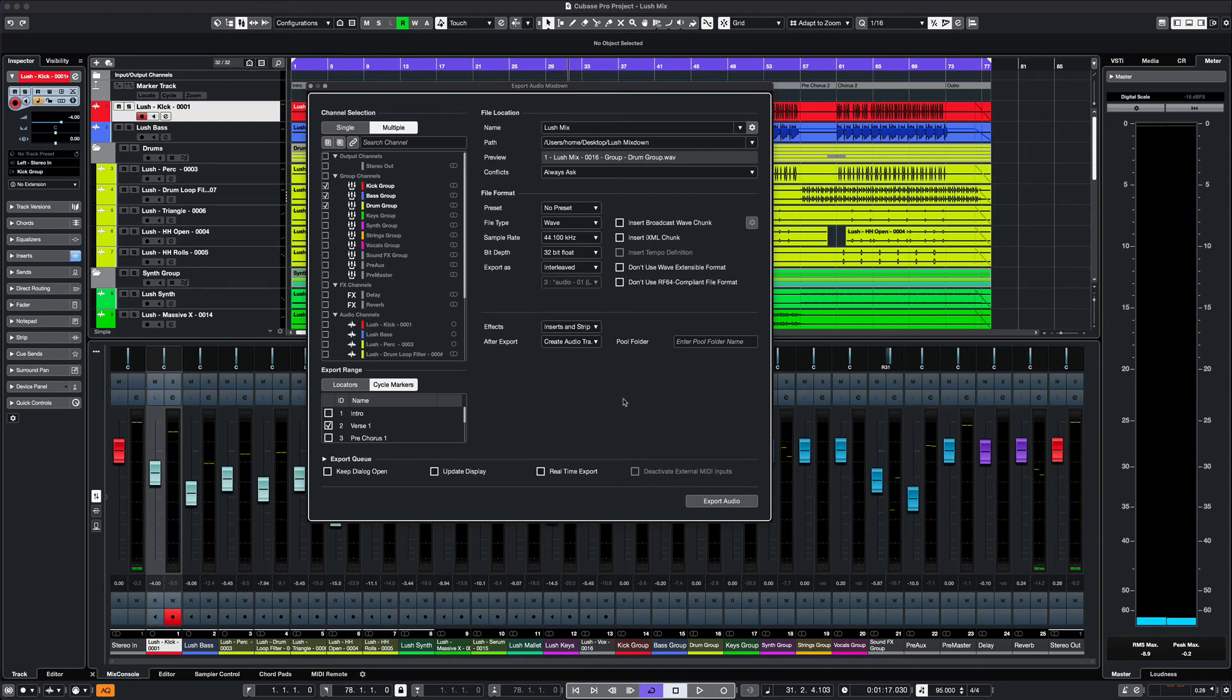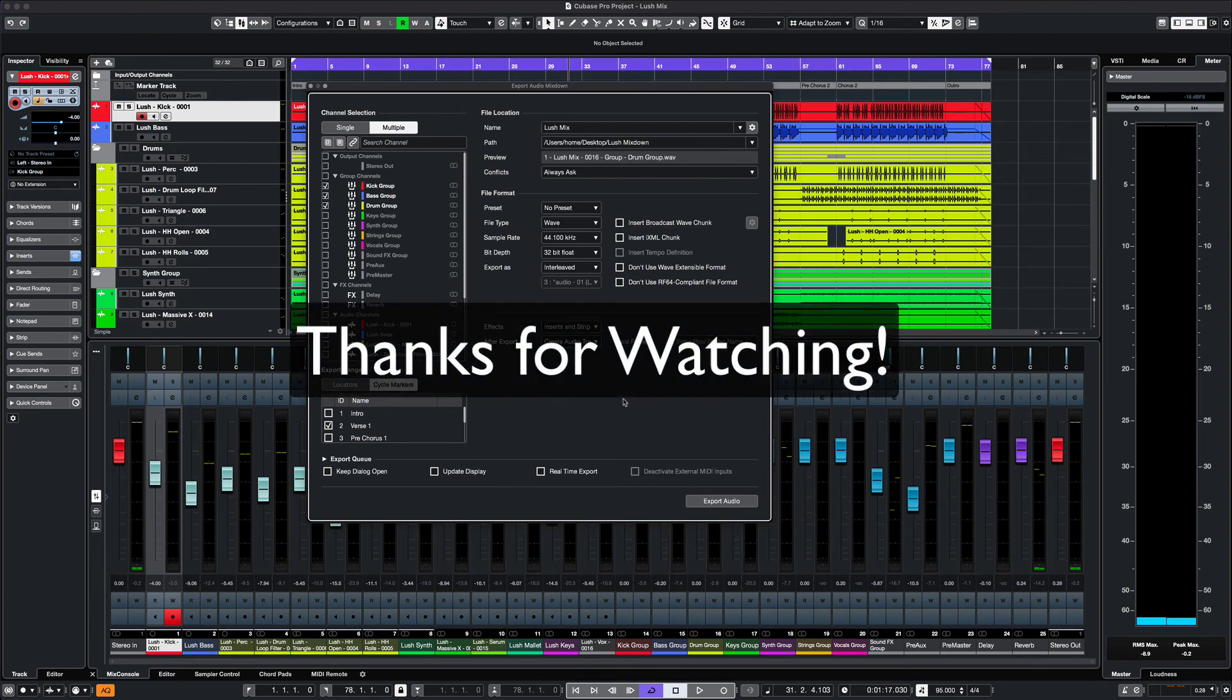That's all I have for today. Please subscribe if you haven't and leave a comment and a like to see more videos like this. Thank you.